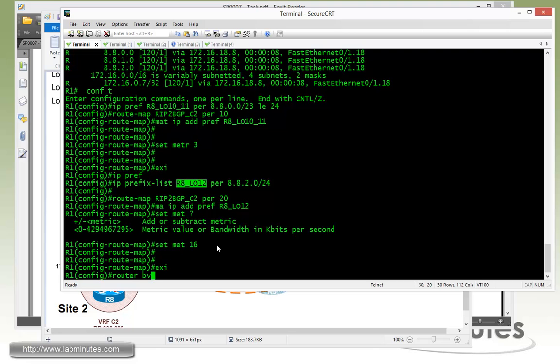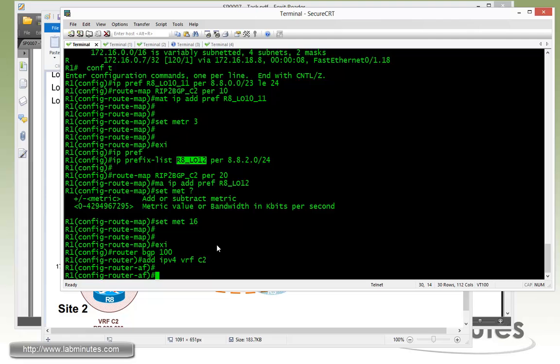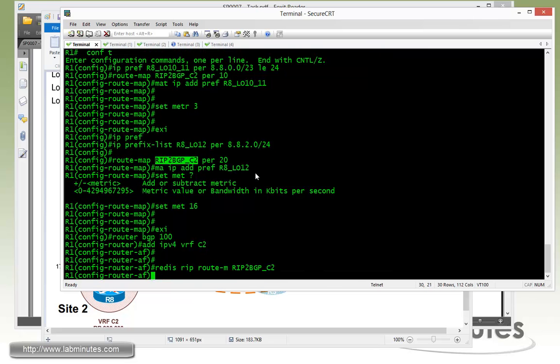Now we get under router BGP 100. All we need to do is redistribute from RIP to BGP under VRF C2. Redistribute RIP route map and we call it RIP to BGP underscore C2.